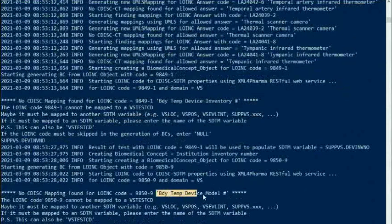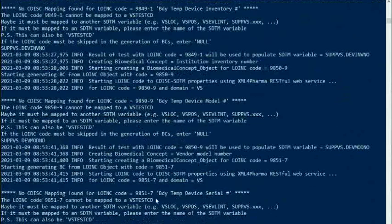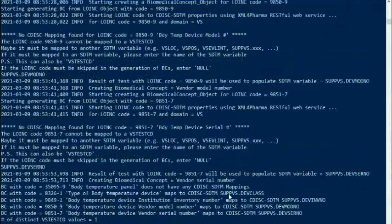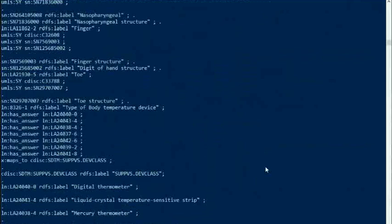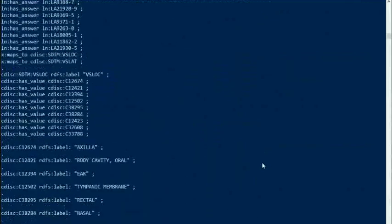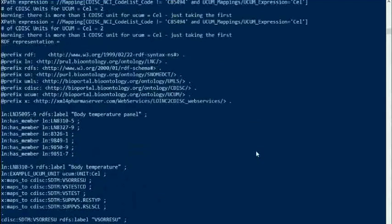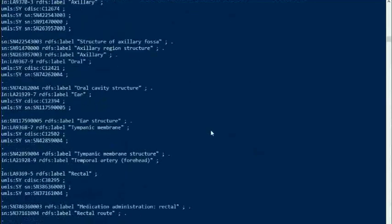The code for Body Temperature Device Class is not recognized either; we will put it in a supplemental qualifier variable. The same applies to Body Temperature Device Inventory Number and Body Temperature Device Model Number — the alternative would have been to skip such items. The prototype biomedical concept has been generated and written into a machine-readable Turtle RDF file. This will later enable visualization, querying, extending, or adapting the biomedical concept, and will also allow automating the generation of data capture tools such as electronic case report forms.